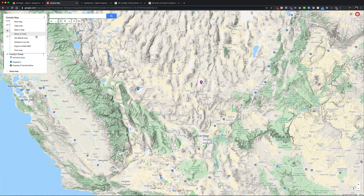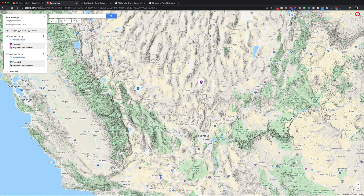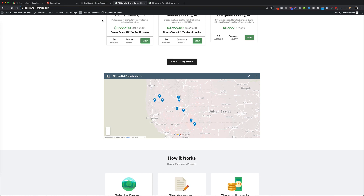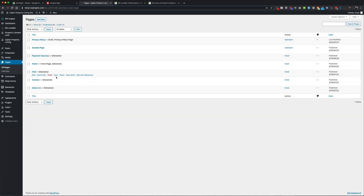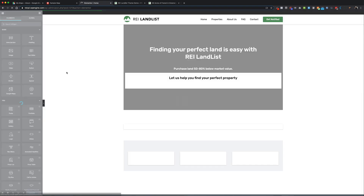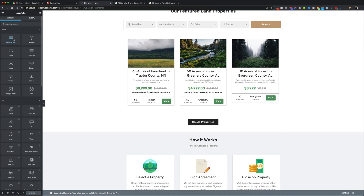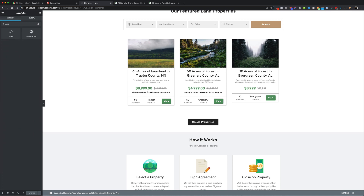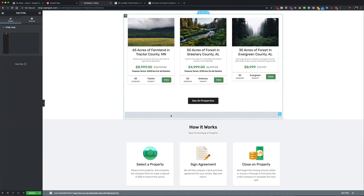Next, go to 'Embed on my site' and it's as easy as that — grab the iframe code and copy it. Come into your website — we'll use one of our demo websites — go to Pages, All Pages, and hit Edit. This is inside REI Land List, one of our testing websites. With our page builder using Elementor, it's drag and drop. I'll look for the HTML widget, drag it in where I want it, and paste the code.